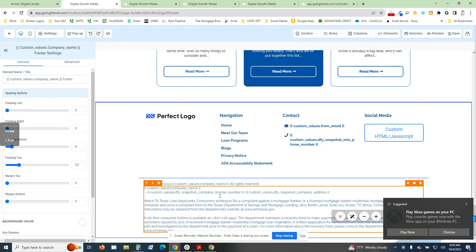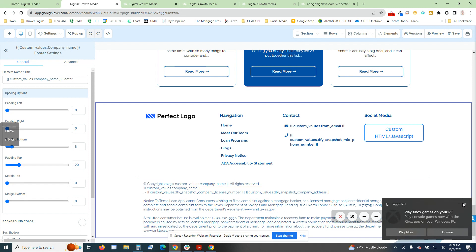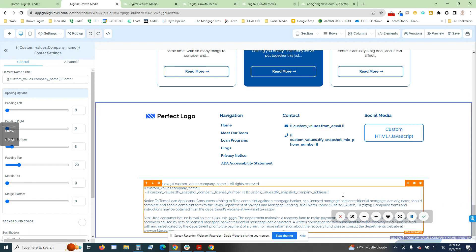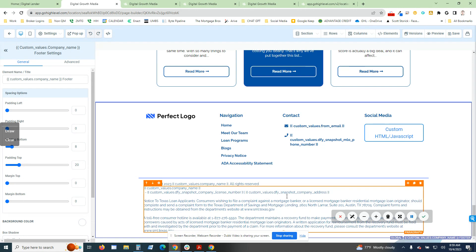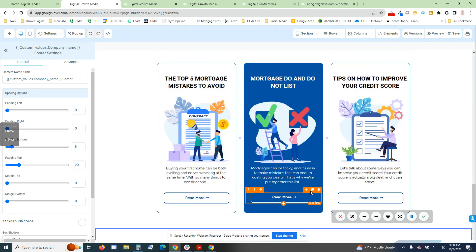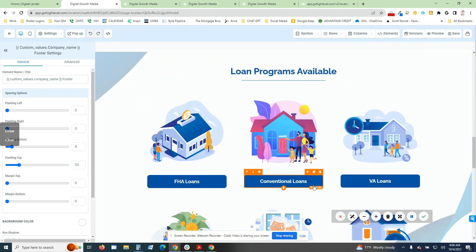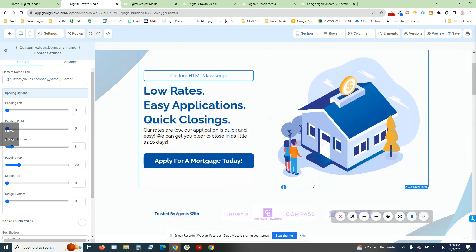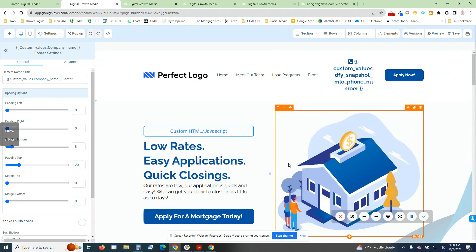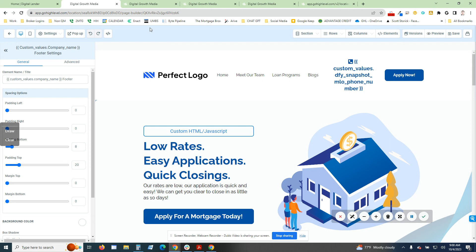You'll notice because I am in Texas, I do have the notice to Texas loan applicants. If you're not in Texas, you would go ahead and put the actual notice for each individual state. I think Texas is one of the ones that does require this on the website. If you are not licensed in Texas, don't worry about it, go ahead and remove that.